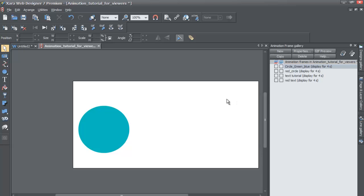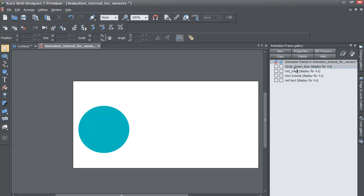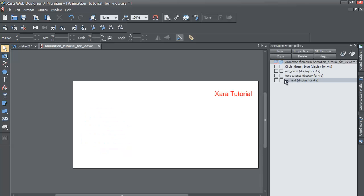But let's say that you don't want to have to click through each one of these and go to each particular snapshot. You want to edit everything all at the same time without having to constantly go to your animation frame gallery. Well that's where the all layer, all frames visible comes in handy.